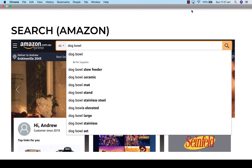The first place we're going to is Amazon — the biggest online retailer on the planet. We can go into their search bar and type in our product, which could be 'dog bowl.' It'll spit out all the different product keywords in its database: dog bowl slow feeder, ceramic dog bowl, mat dog bowl stand, et cetera. You could take all of these and put them into your spreadsheet. Don't think too much about which ones are right or wrong — just get them in there.